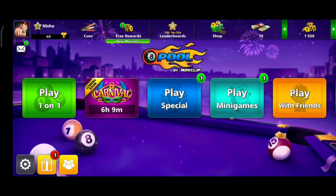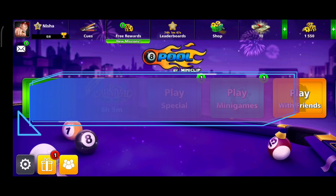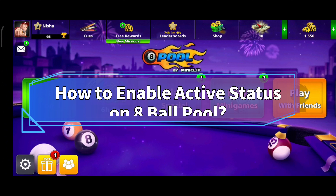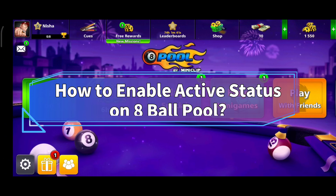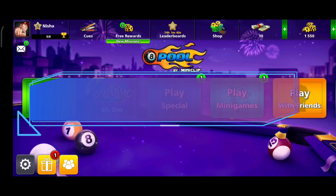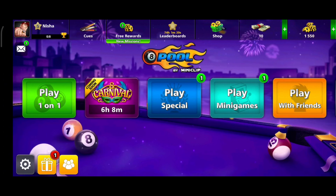Hello everyone, welcome to Make Gaming Easy. Today in this video I'm going to show you how to enable active status on 8 Ball Pool. So without any further ado, let's get started.